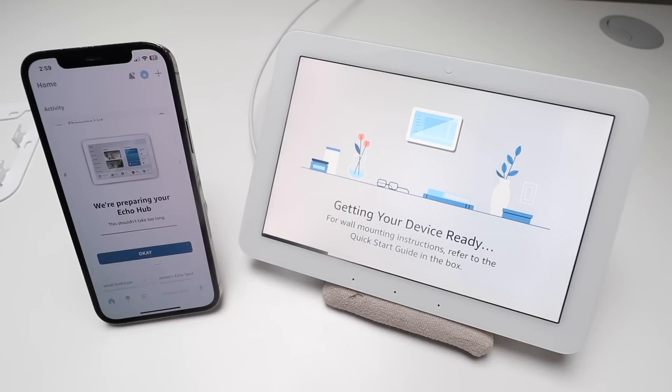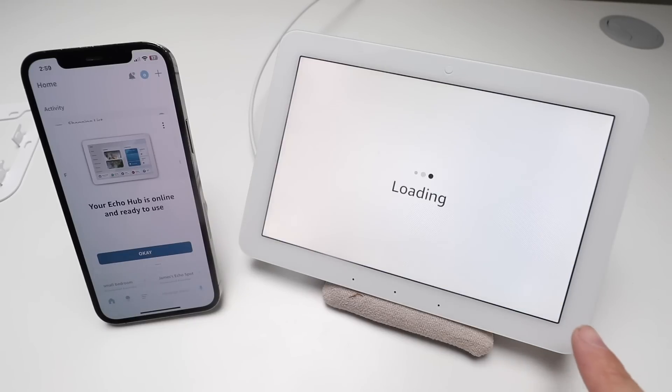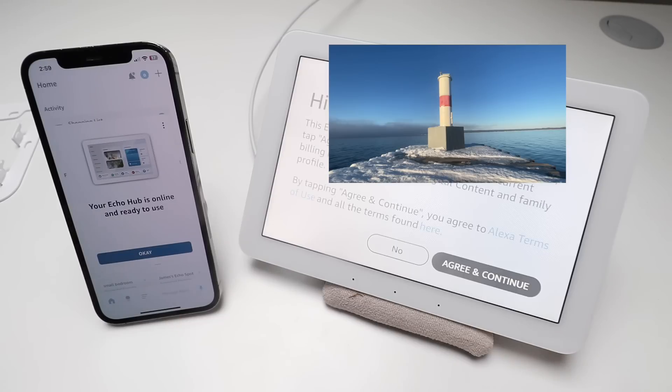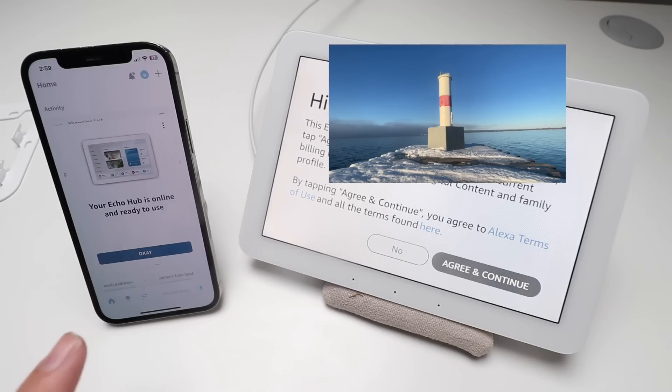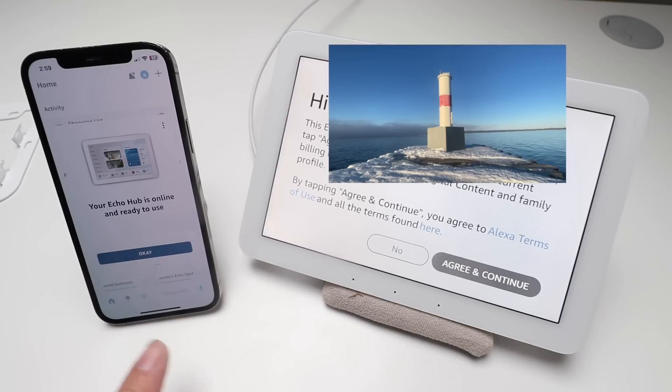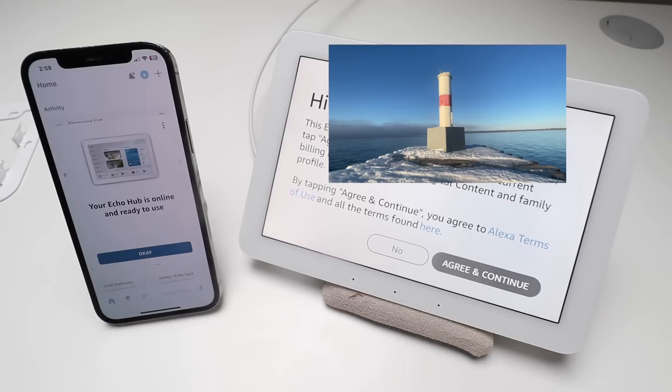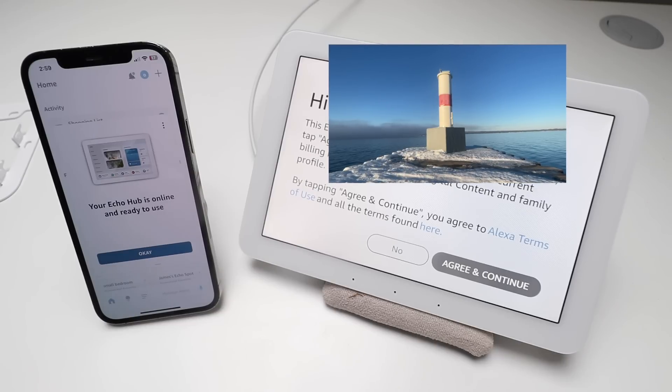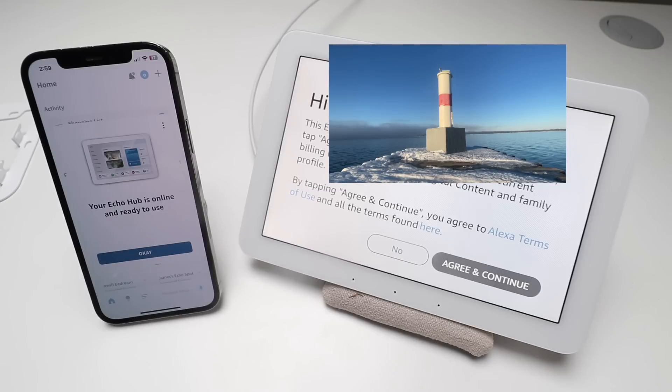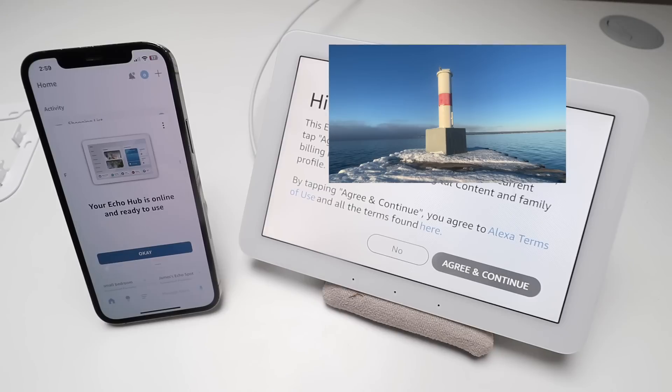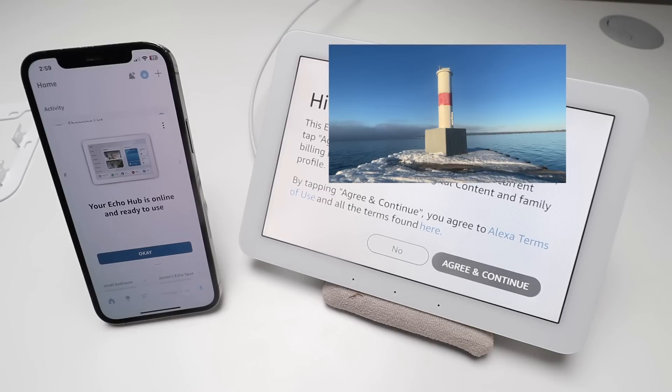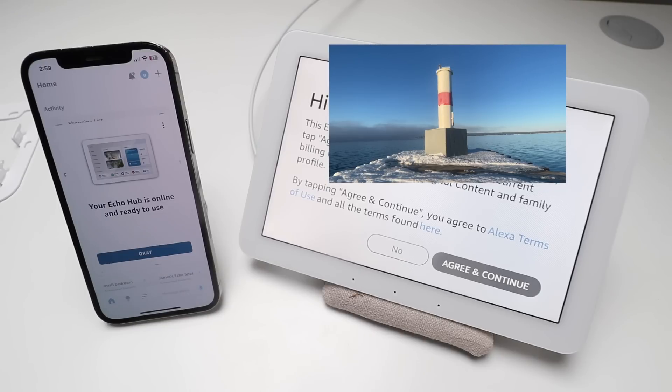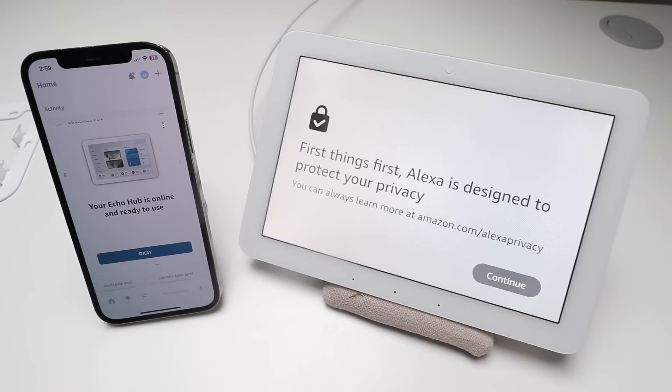With the app open and the Echo Hub plugged in, you can see that it automatically just connected right to the Amazon Alexa app. When you purchase this on Amazon, they automatically link it to your account so that when you plug it in, it will automatically connect to the Amazon Alexa app if you have the app open, Bluetooth enabled, and your Wi-Fi on. Here it says this Echo Hub is registered to you, and then all you're going to do is click agree and continue.